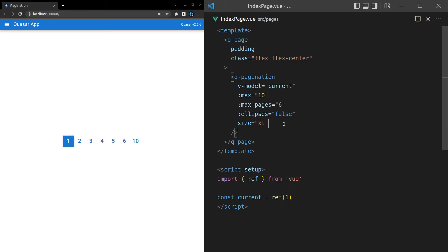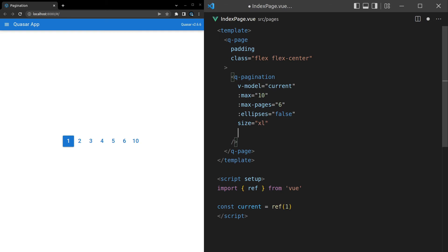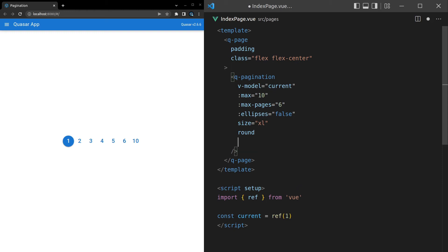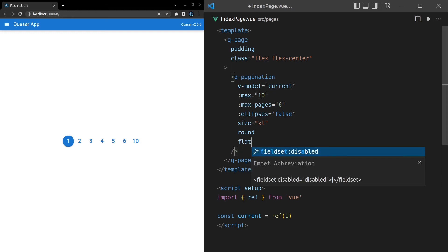Another thing we can do is change the styling of the button. So basically any of the stylings for buttons is available directly on this component. We can say round in order to round up the edges of those buttons. We can change it to a push button. We can change it to a flat button. There we go. That's flat.